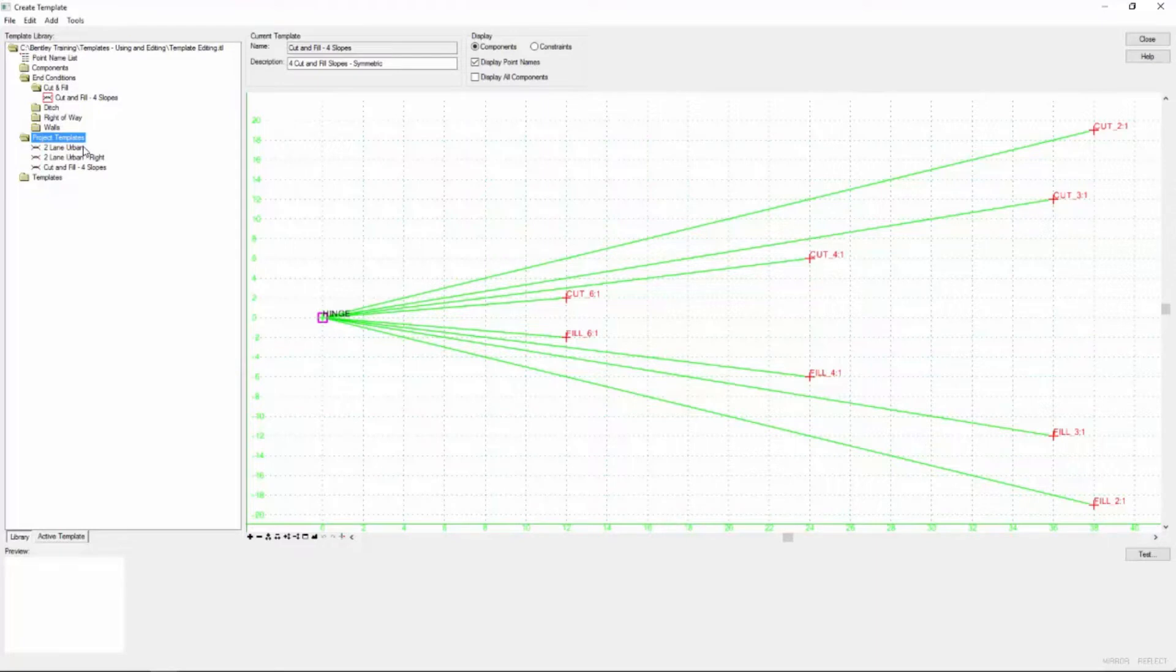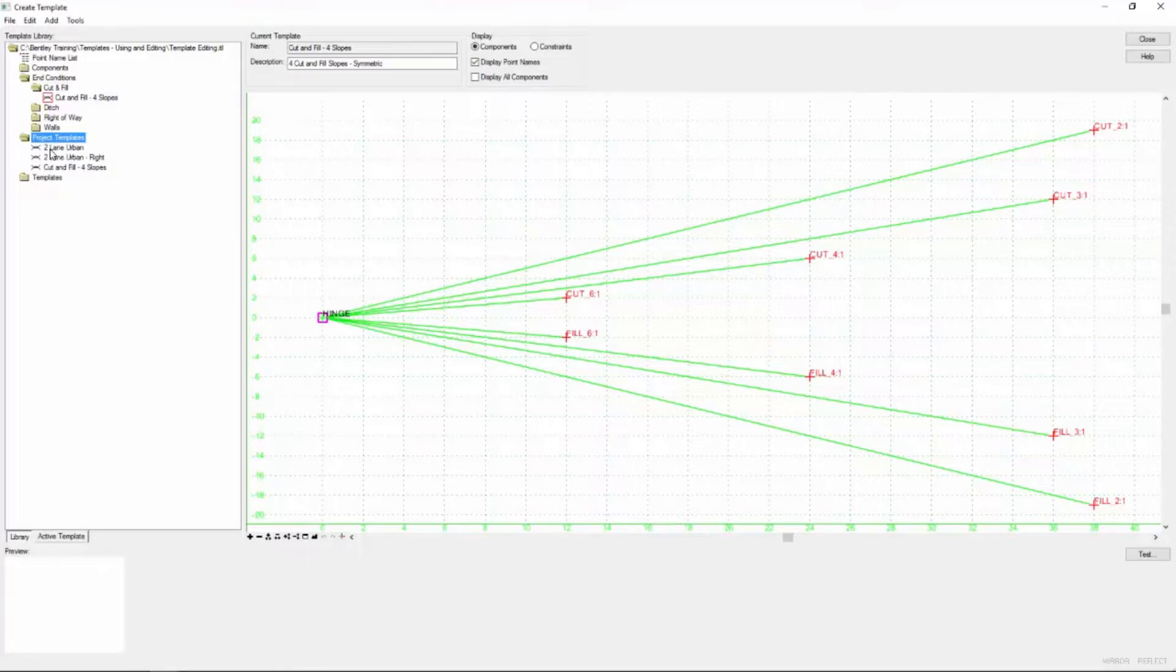I do this because we're going to make some changes to this standard component and I want to leave the standard component the way it is and indicate that I've used that template but changed it in my project. So every change that you make should be represented down here in this project template folder.